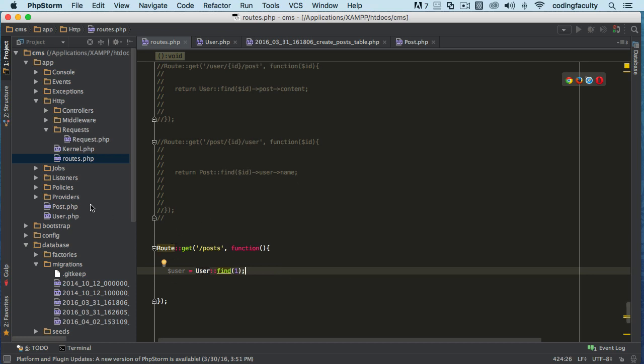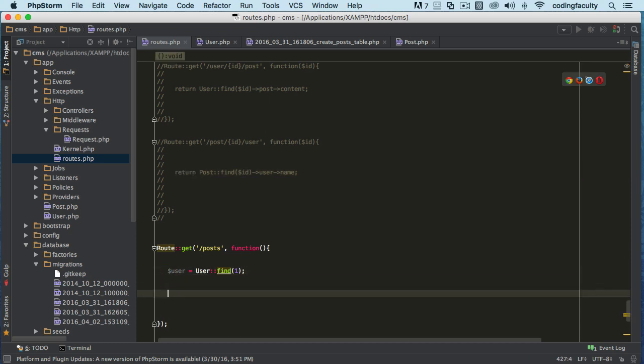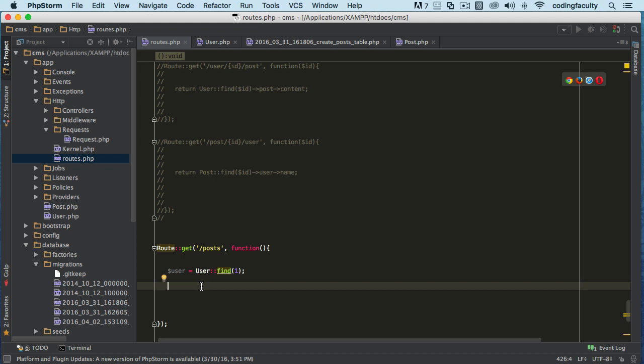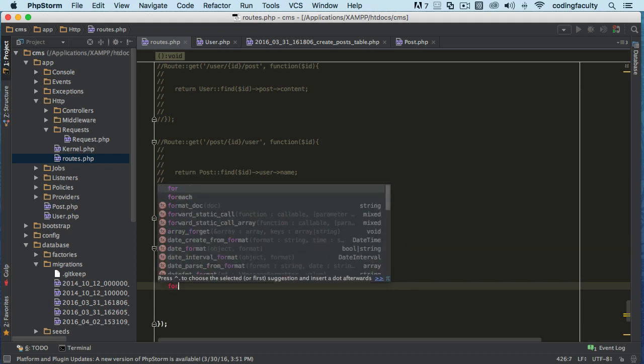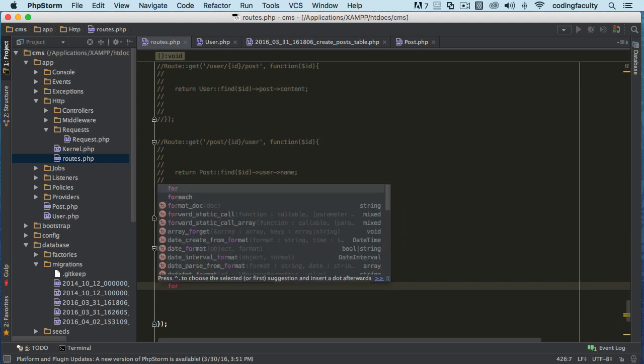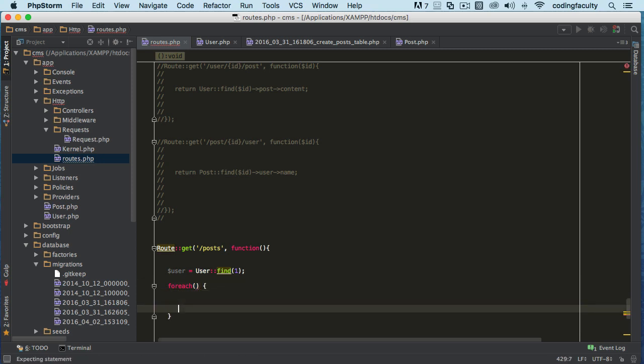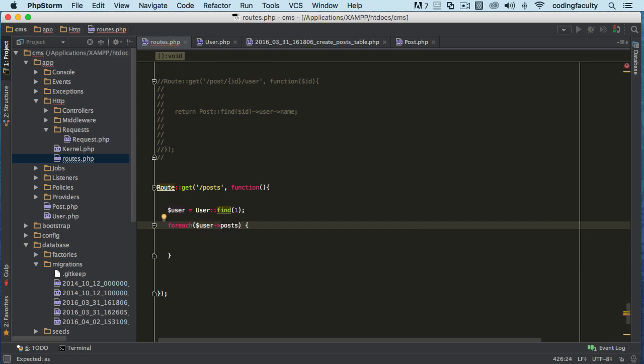I won't be able to do that unless I use something else, because return only returns one value back. So we got the user. Now all we got to do here is create a foreach loop to pull this information. But we're forgetting something right - I want you to guess what we're forgetting.